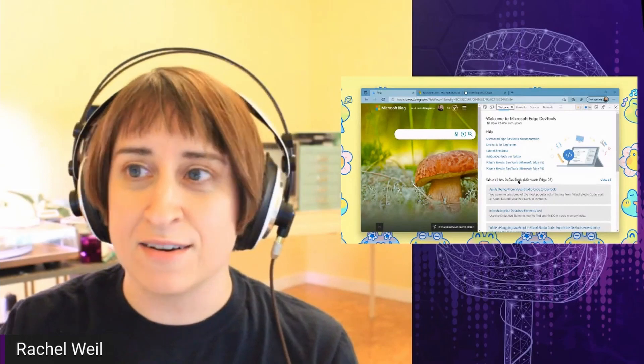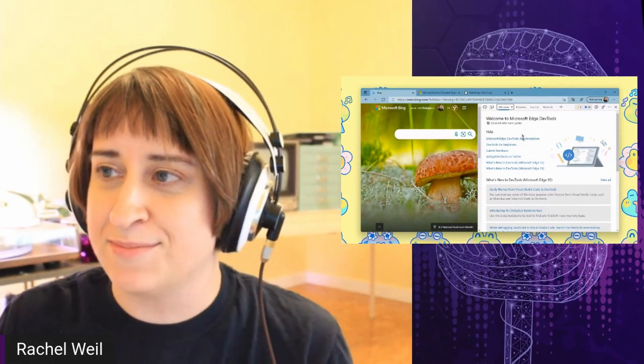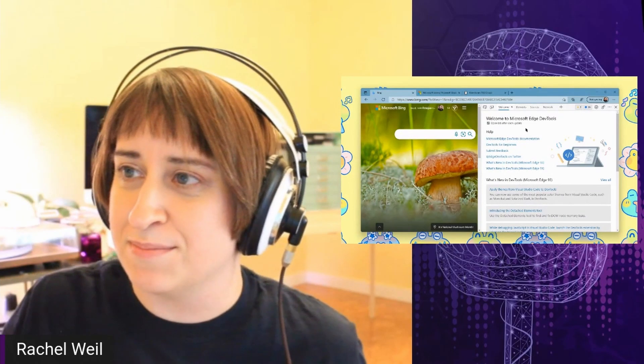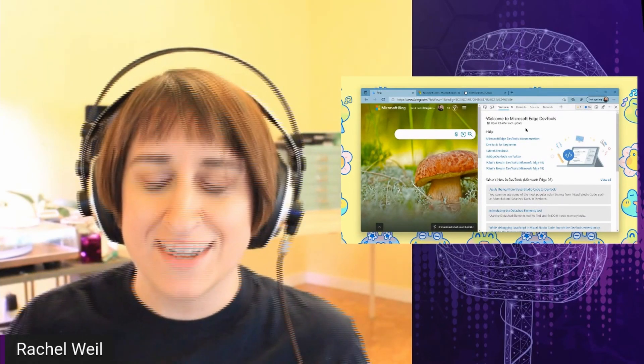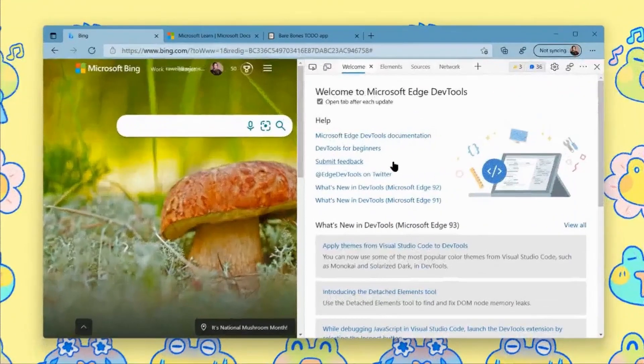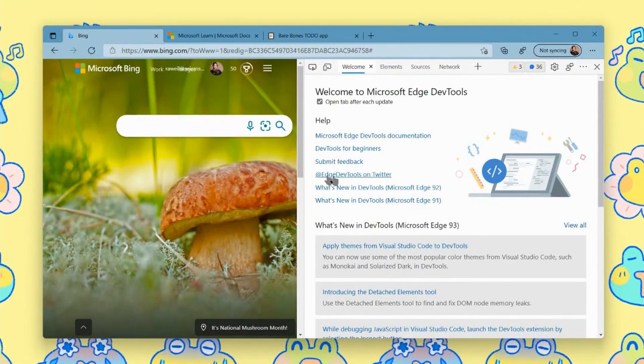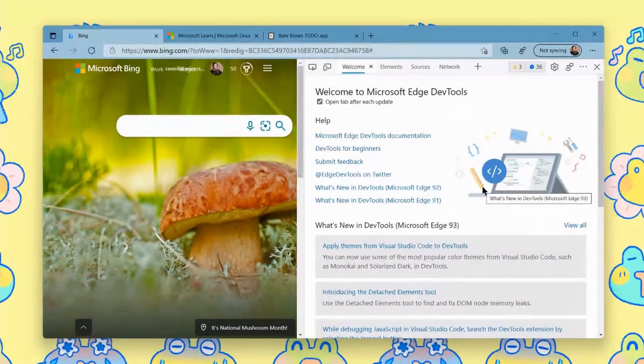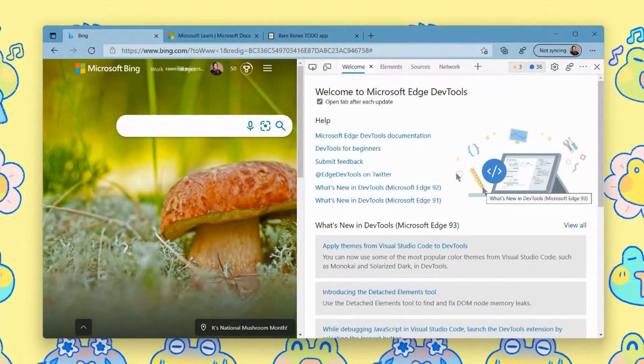So maybe I could talk a little bit about that, and then we can start jumping into some future demos. Yeah, let's do it. So first of all, I just opened up DevTools, I pressed F12 on the browser and have popped this up.